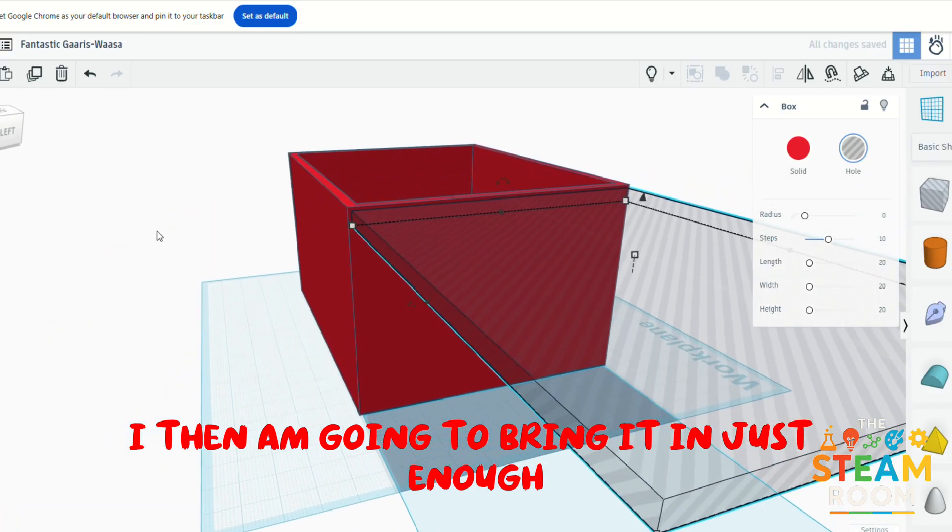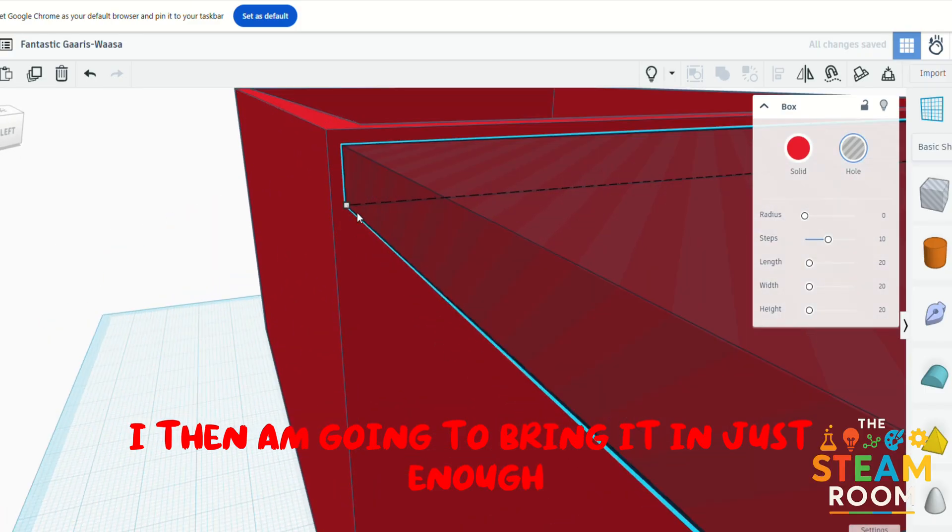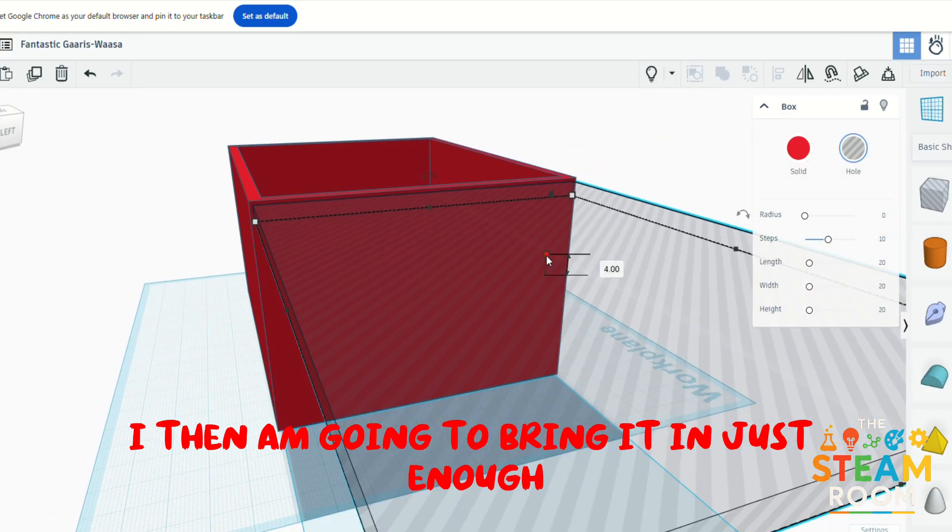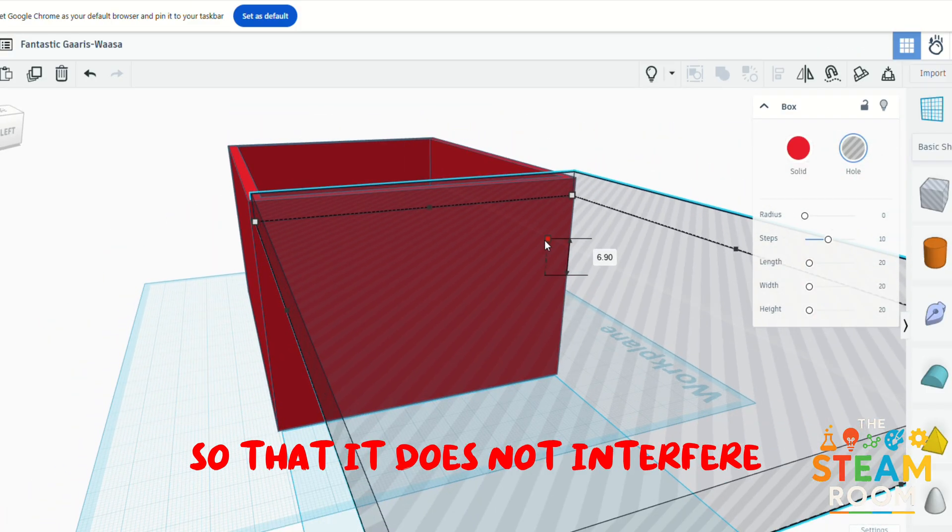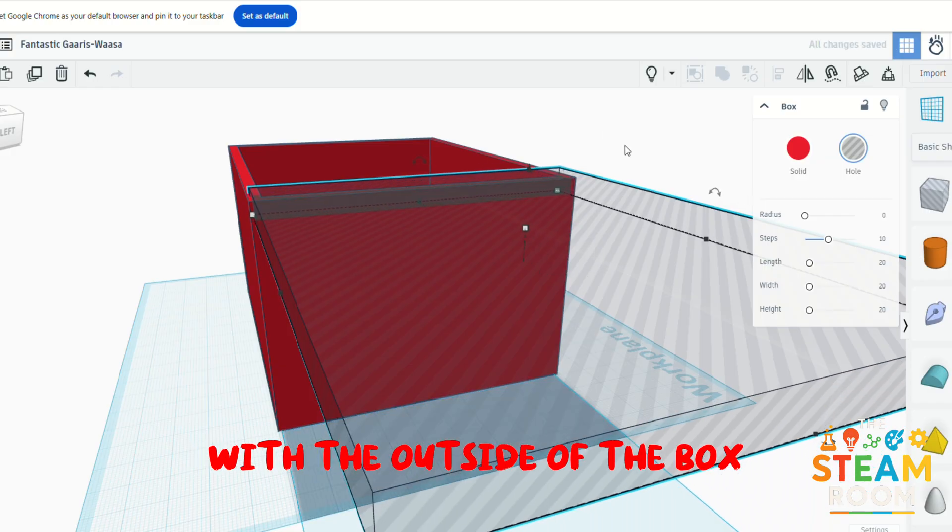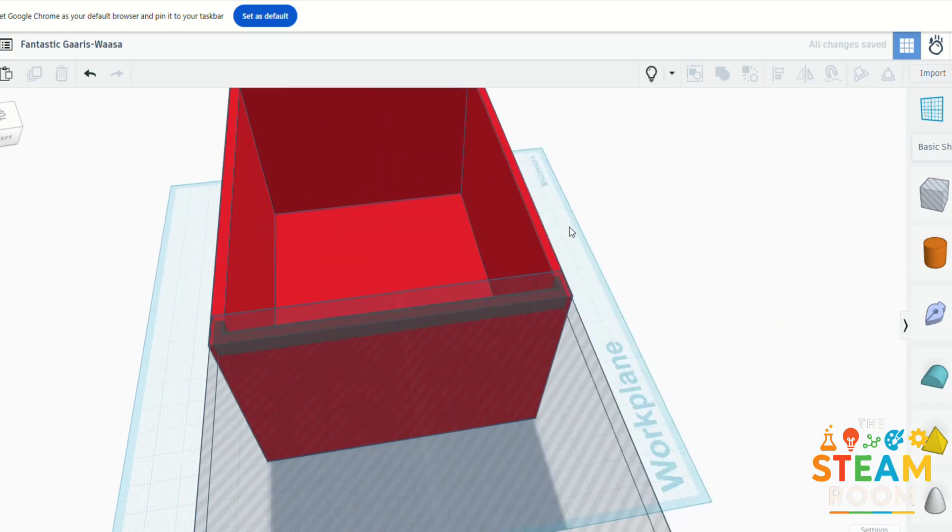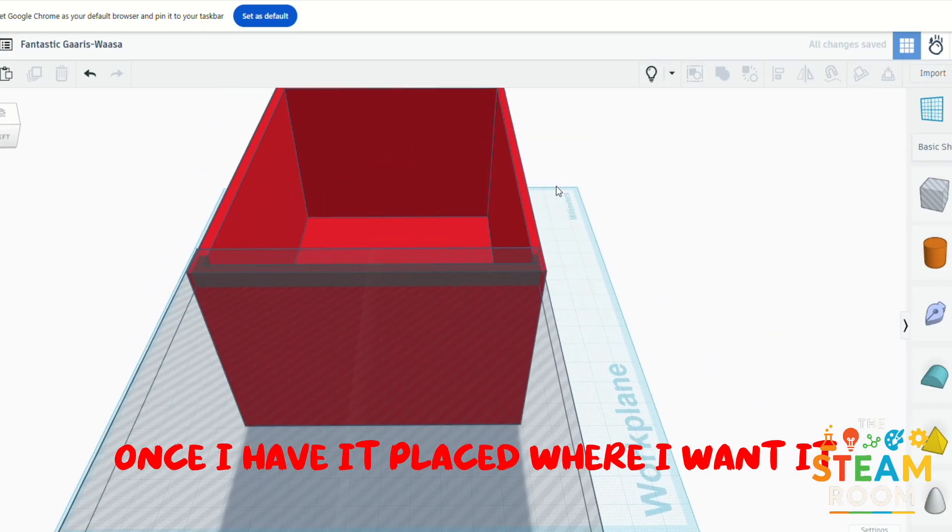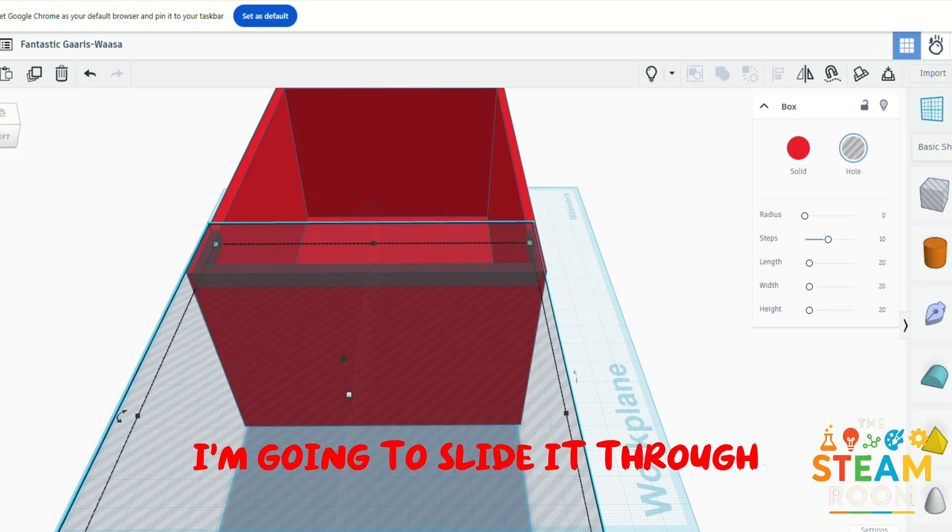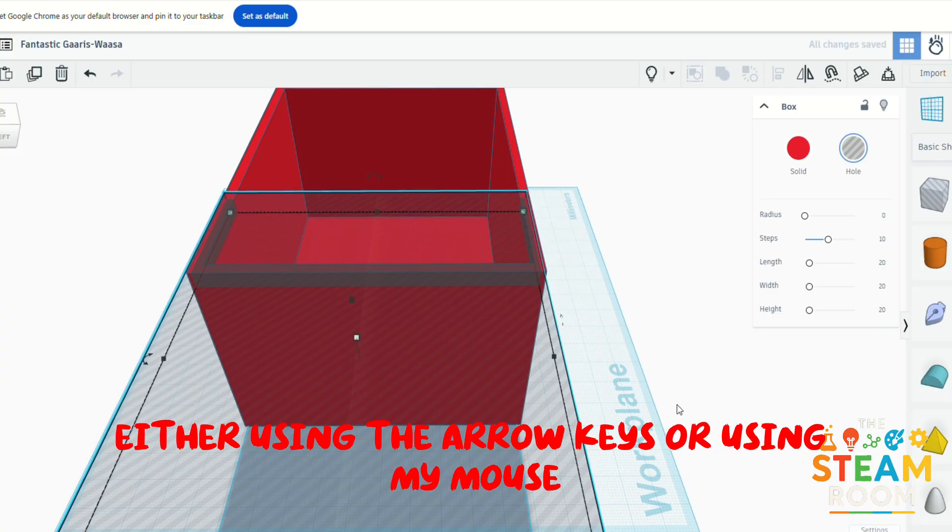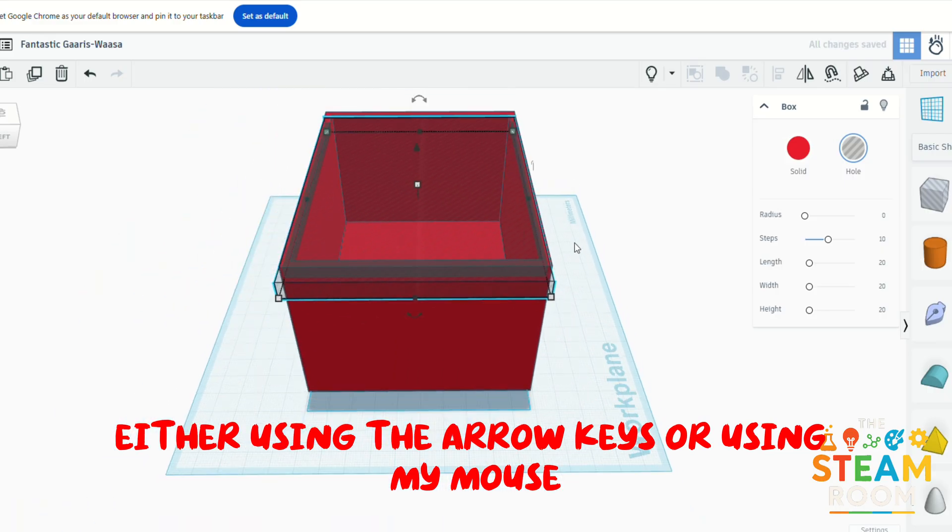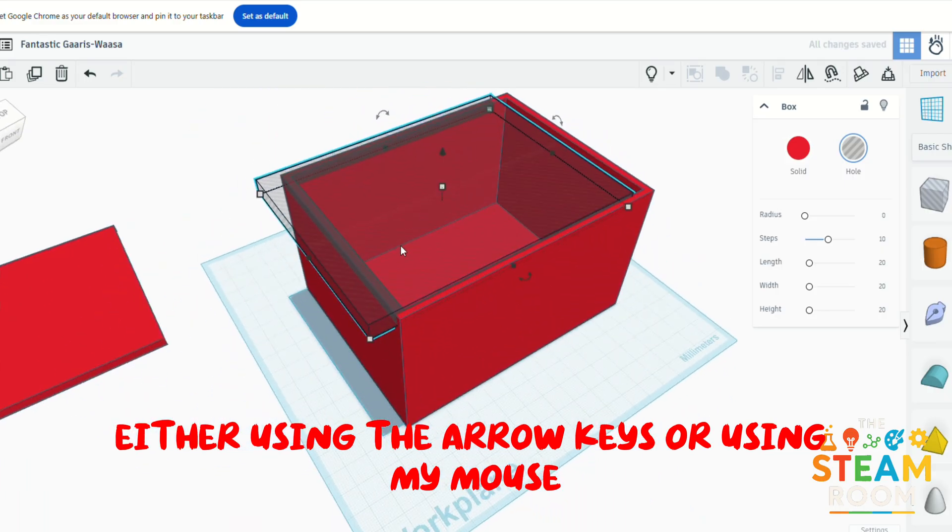I then am going to bring it in just enough so that it does not interfere with the outside of the box. Once I have it placed where I want it, I'm going to slide it through either using the arrow keys or using my mouse.